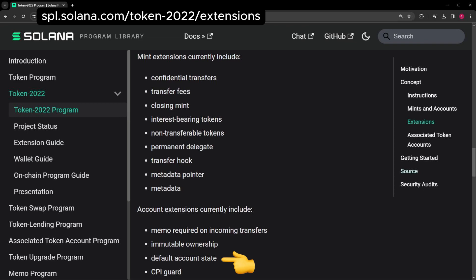Token accounts can have different states, like Frozen. So by default, you could set all token accounts to have a specific state. CPI stands for cross-program invocation. The CPI guard extension lets you restrict how other programs can interact with your token.